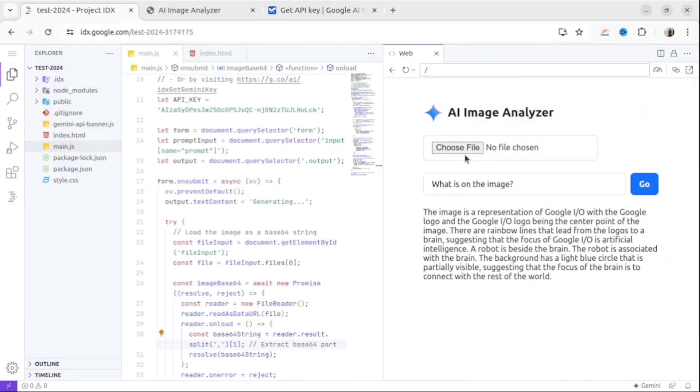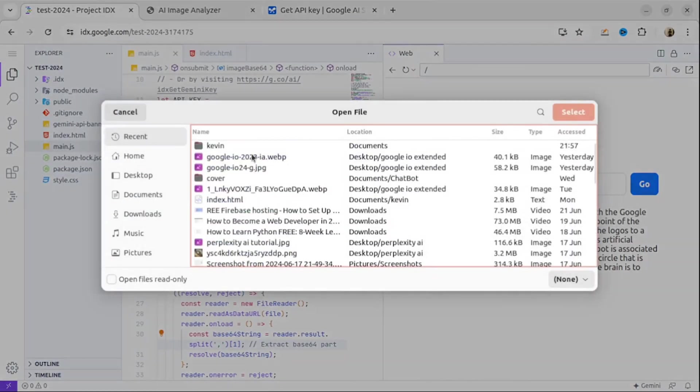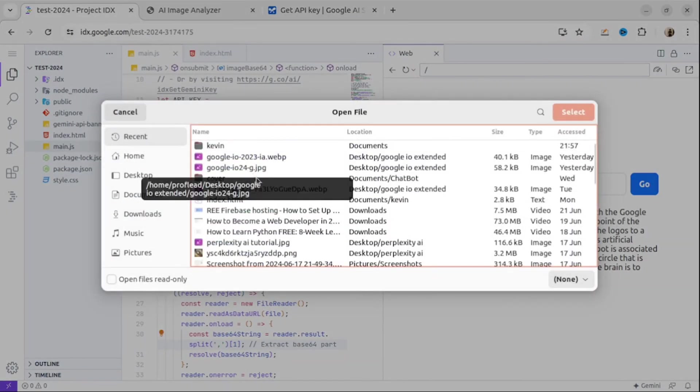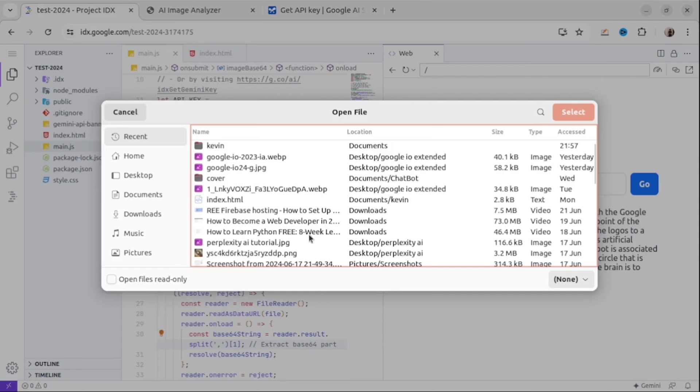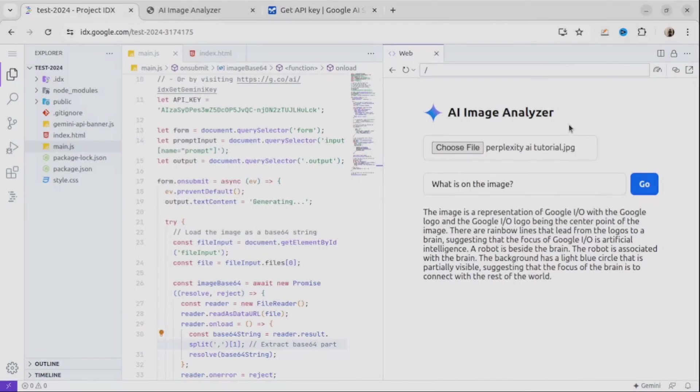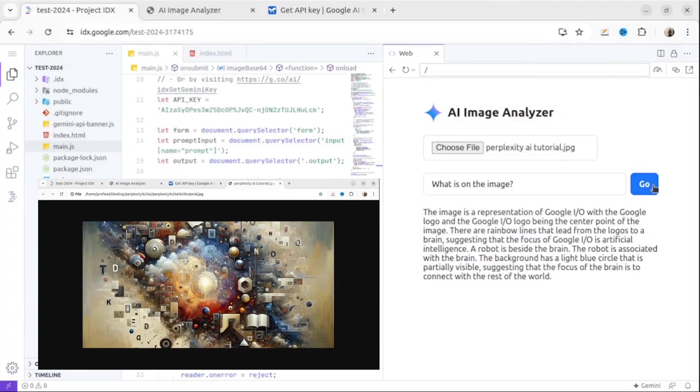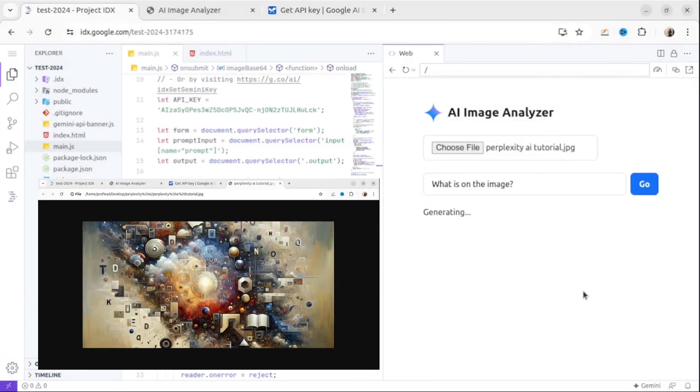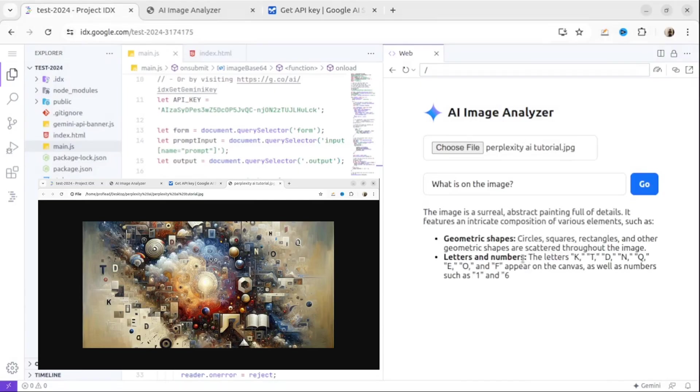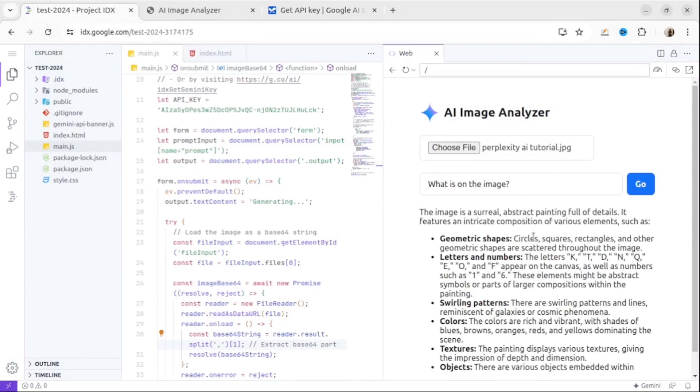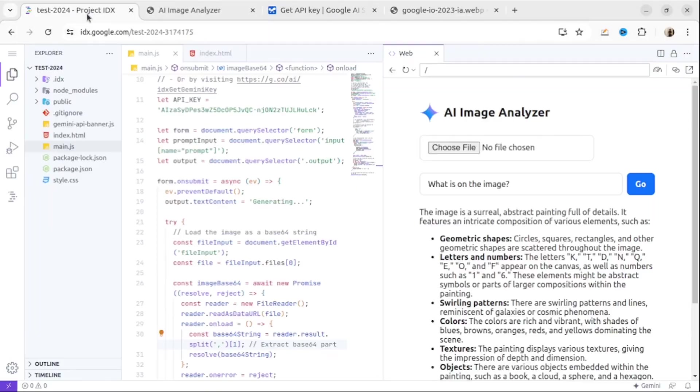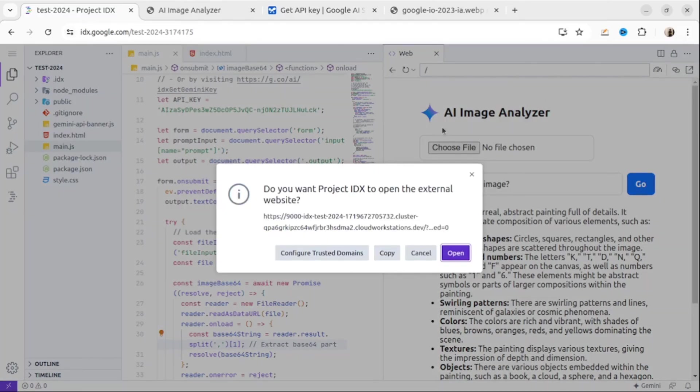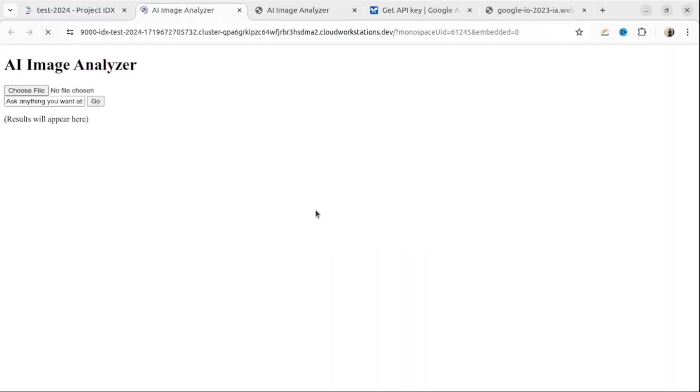Let's try one more example. I select another image, this is an image that I used for my article Perplexity Tutorial. Press Go and let's see the result. As you could see, everything is working pretty well. Our AI image analyzer is working. Within five minutes, by using IDX and Gemini API, we created this AI image analyzer, so cool.